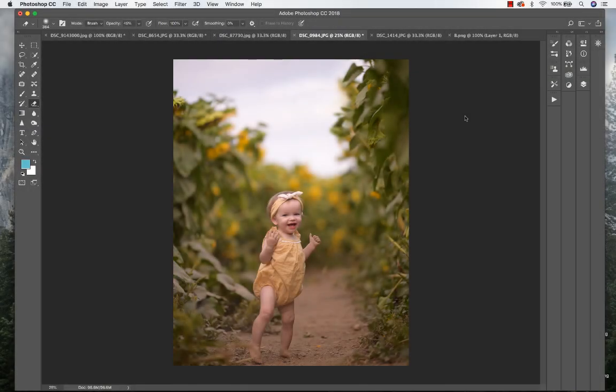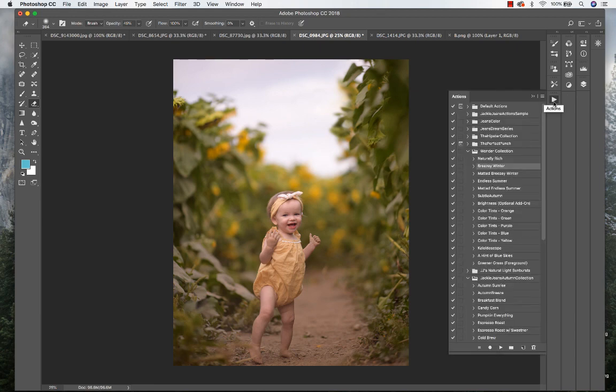Hey everyone, Jackie Jean with Jean Photography here. I'm going to edit a couple different images and show you how I get my rich greens in my images. I'm going to be using the Wonder Collection.